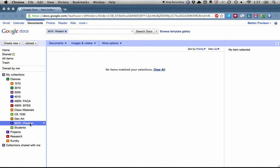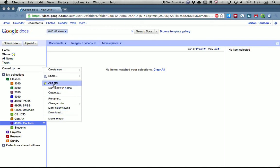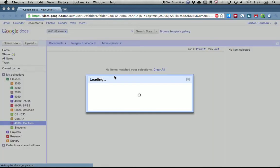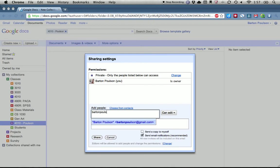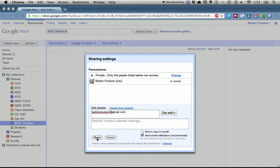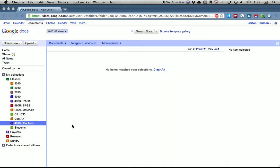Now the great thing here is to be able to share folders, and this is what I want you to do — you need to share your folder with me. You do that by selecting this folder and then coming over to this little triangle, clicking on that, going up to 'Share' and then 'Sharing Settings.' This window pops up with your name. Then you type in my address: bartonpoulsen at gmail.com. Make sure it says 'Can Edit' because I need to be able to write on it. Then press 'Share' — that sends it to me. Press close and that would share it with me.